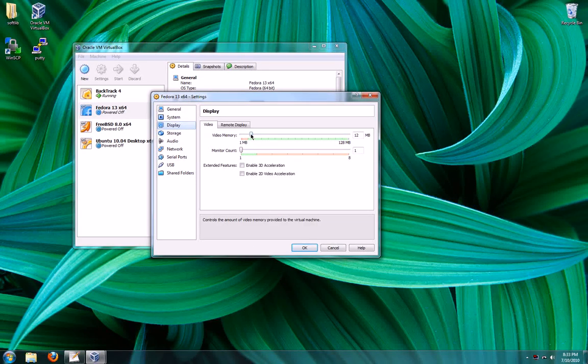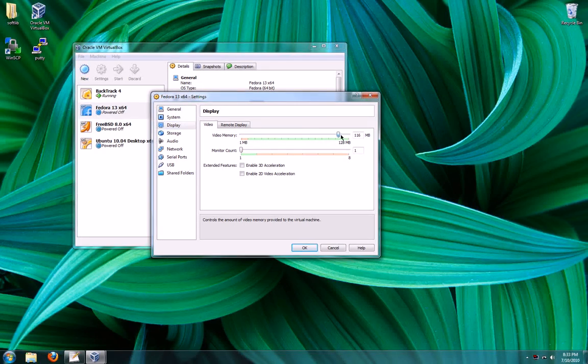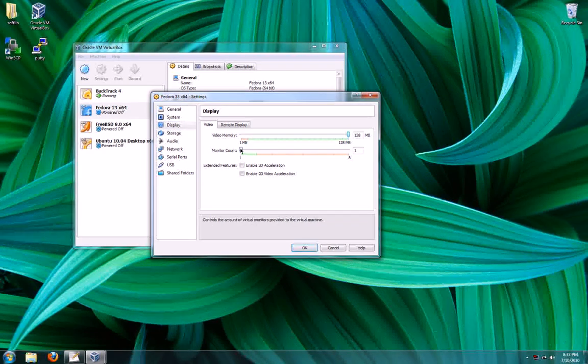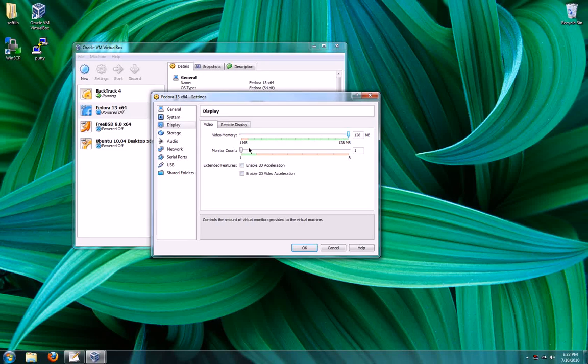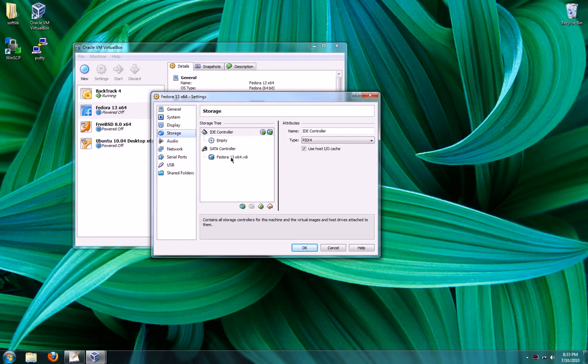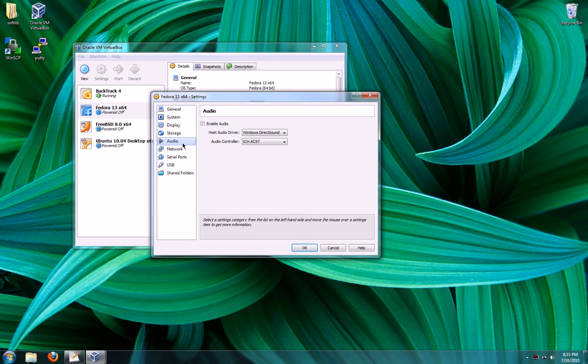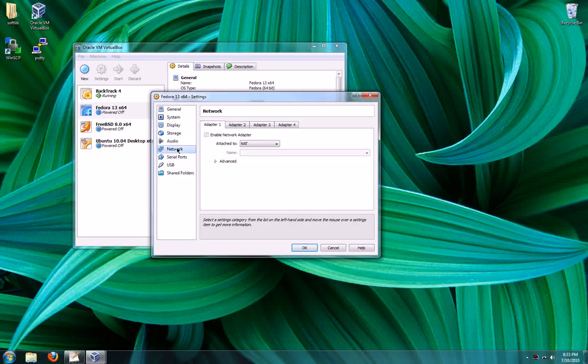Display, I'm going to go ahead and give up 128 megabytes for video memory. Leave these where they are. I already set up the storage in the wizard. Default audio.